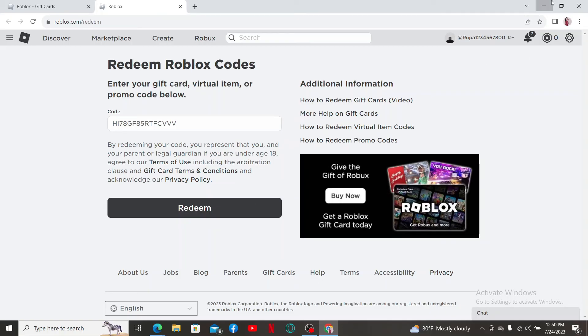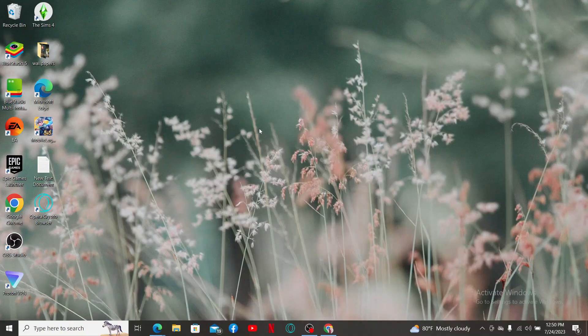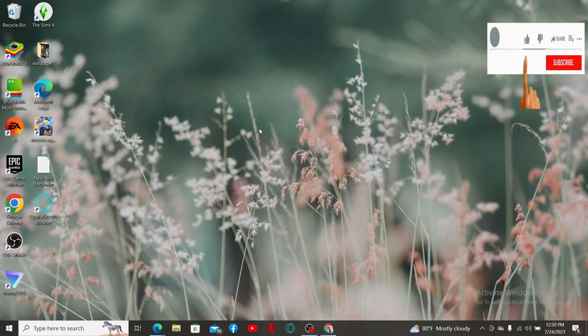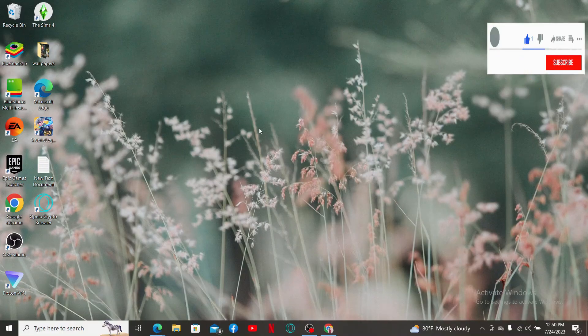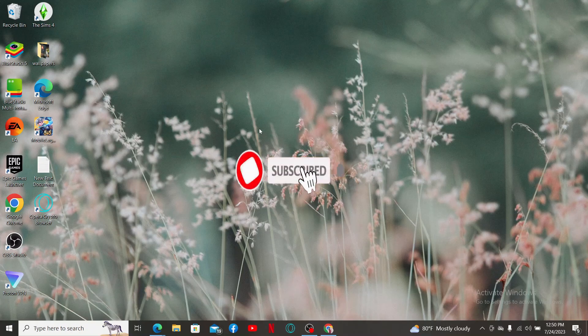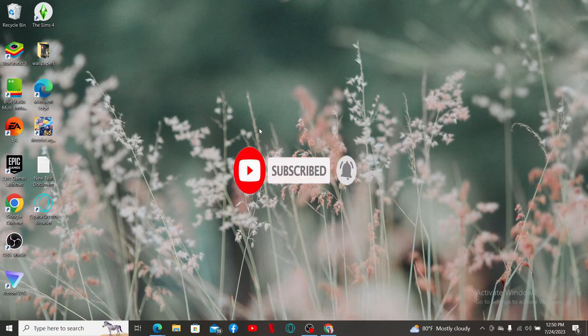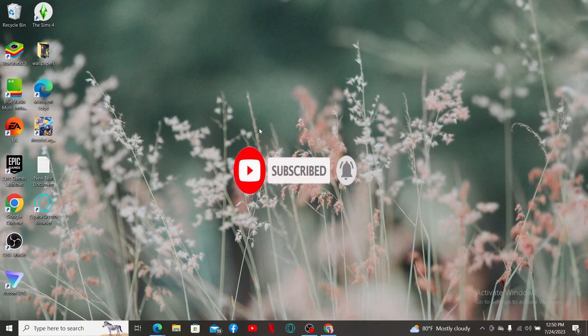If you found the video to be helpful, go ahead and give us a thumbs up. Don't forget to subscribe to the channel by hitting the subscribe button and press the notification bell so that you'll never miss another upcoming upload from us. I'll see you soon with another tutorial video. Goodbye till then.